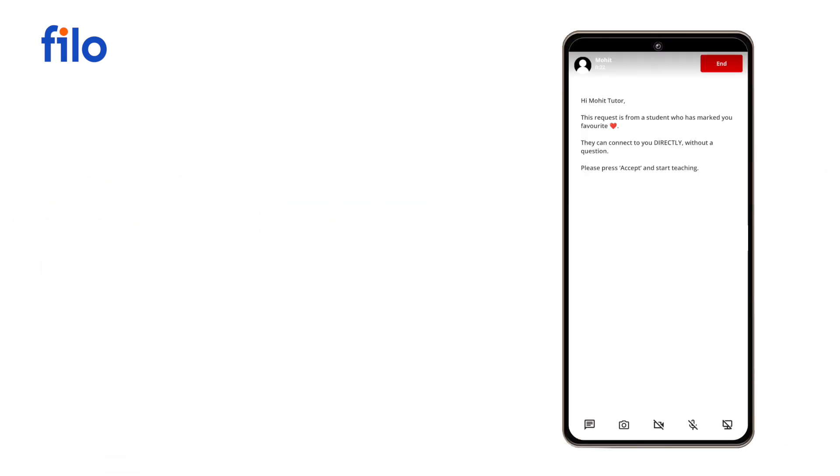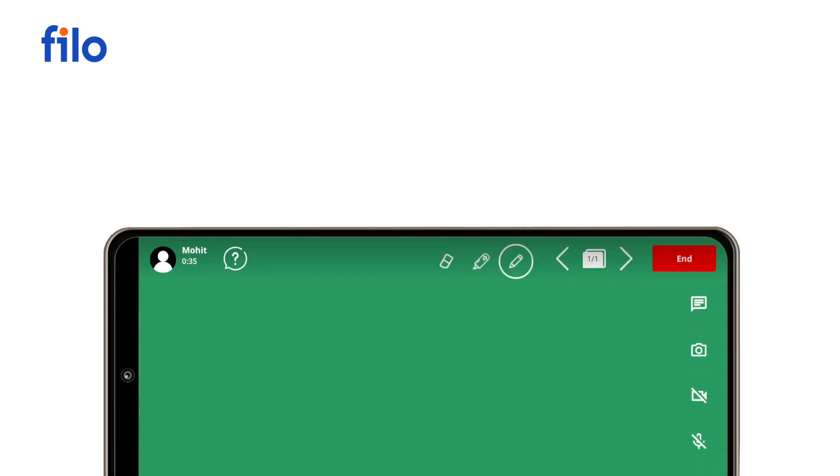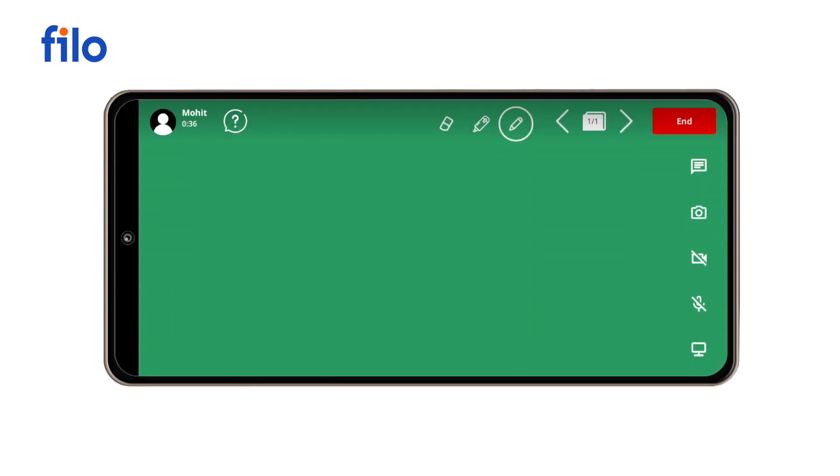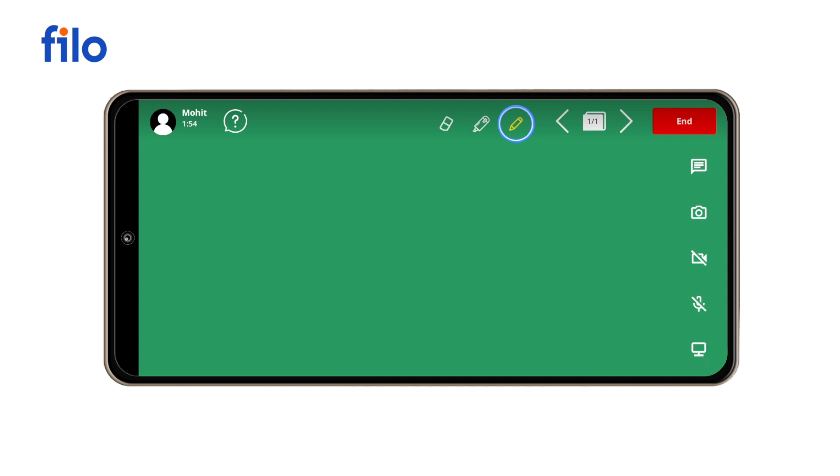You can open the Filo whiteboard by tapping on the whiteboard icon. This is Filo's whiteboard. As you start writing on it, click on your desired pen color by clicking the pen icon.